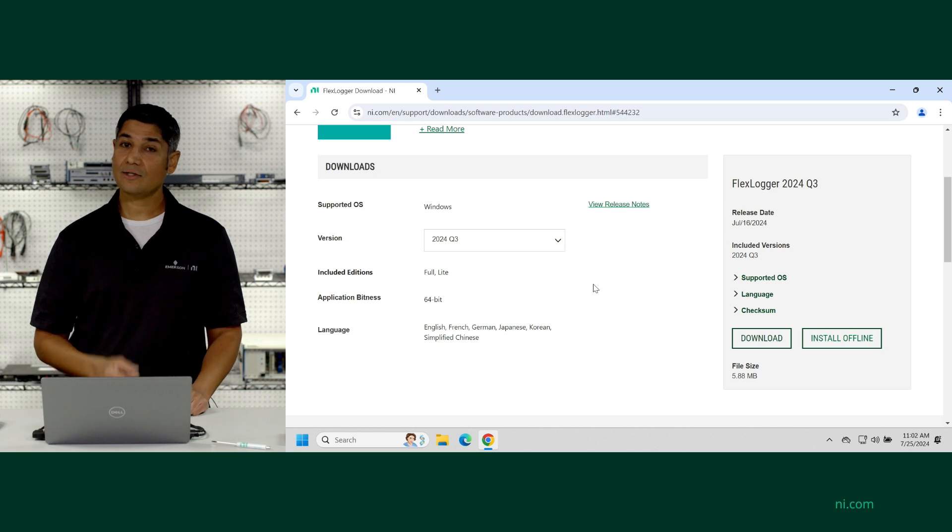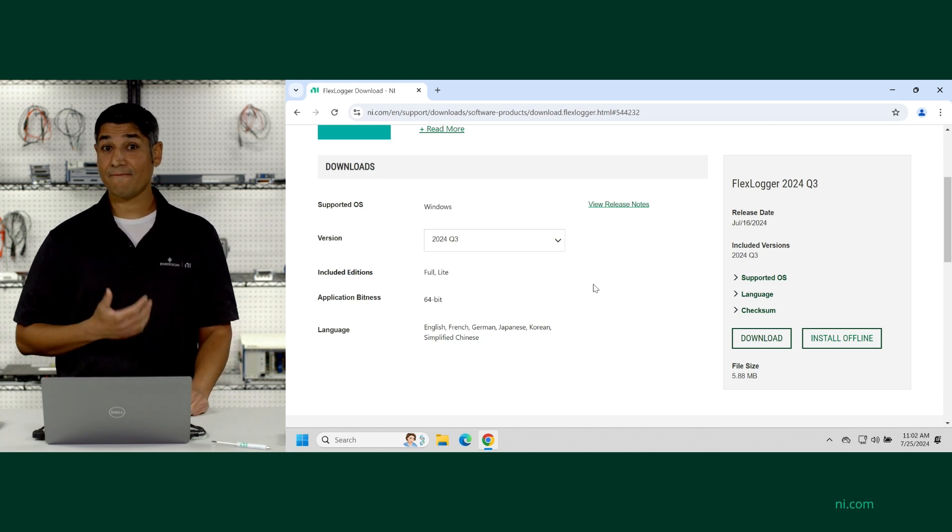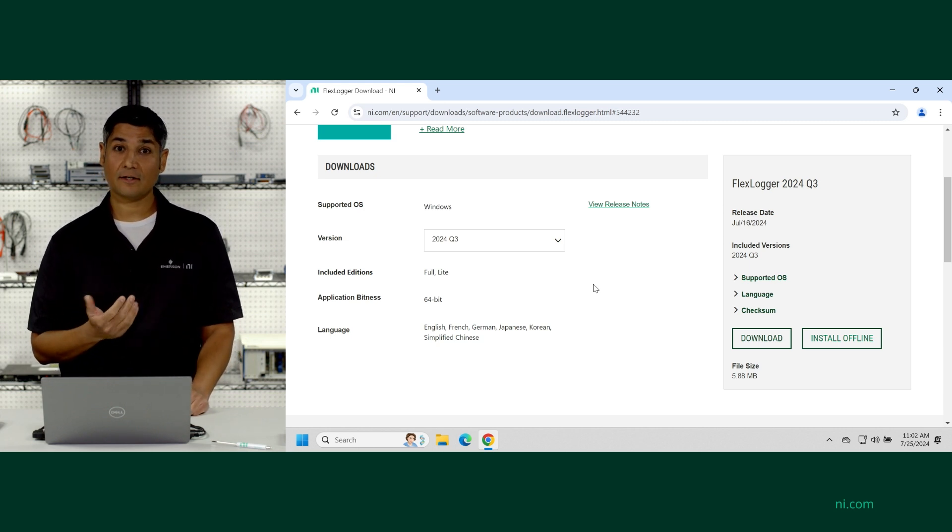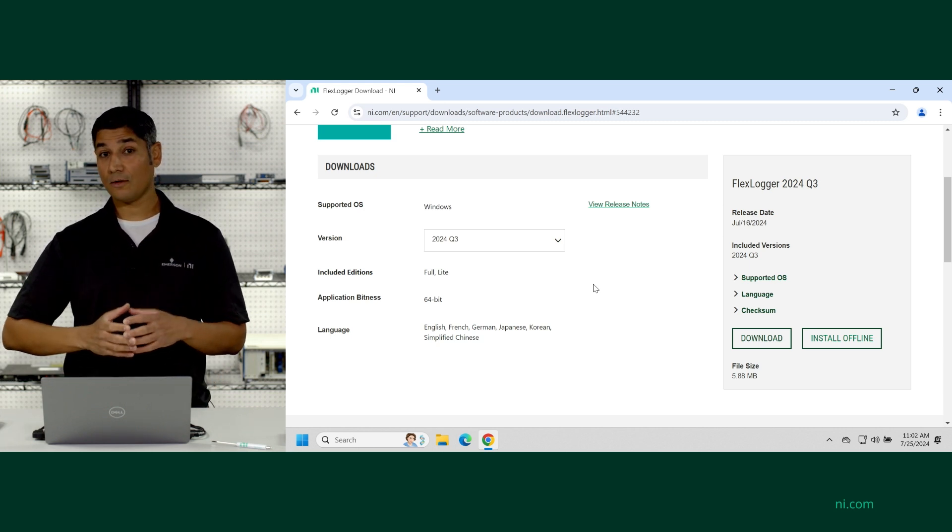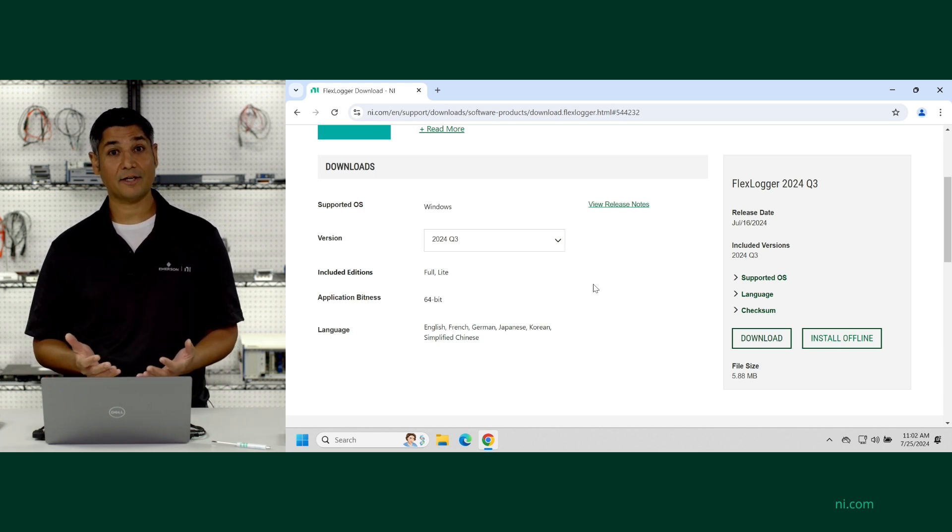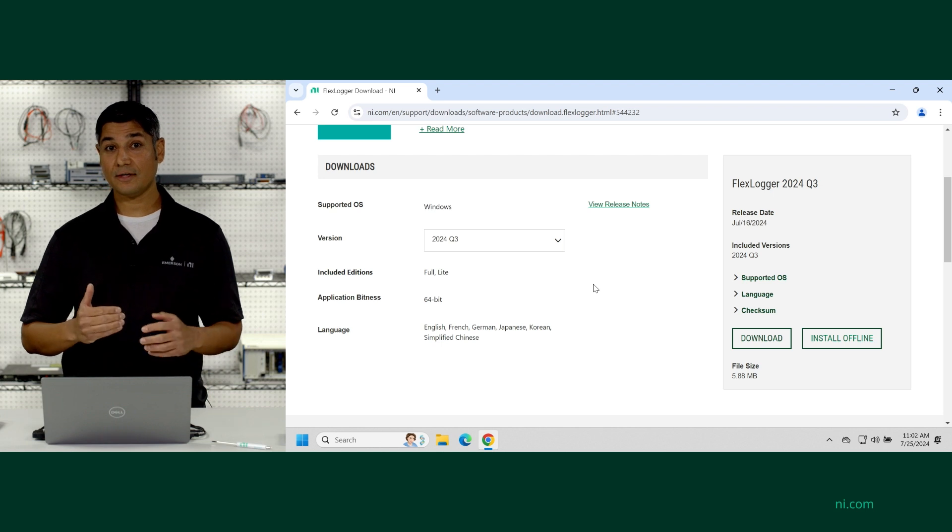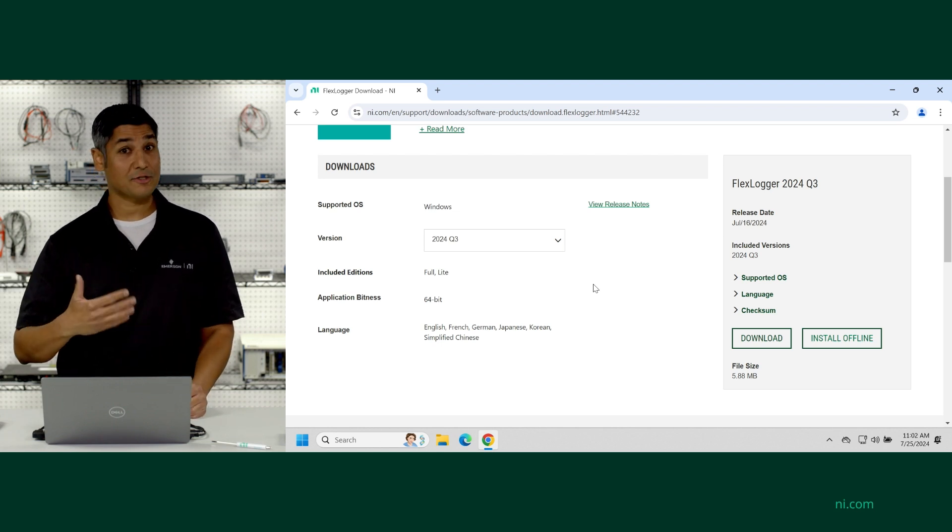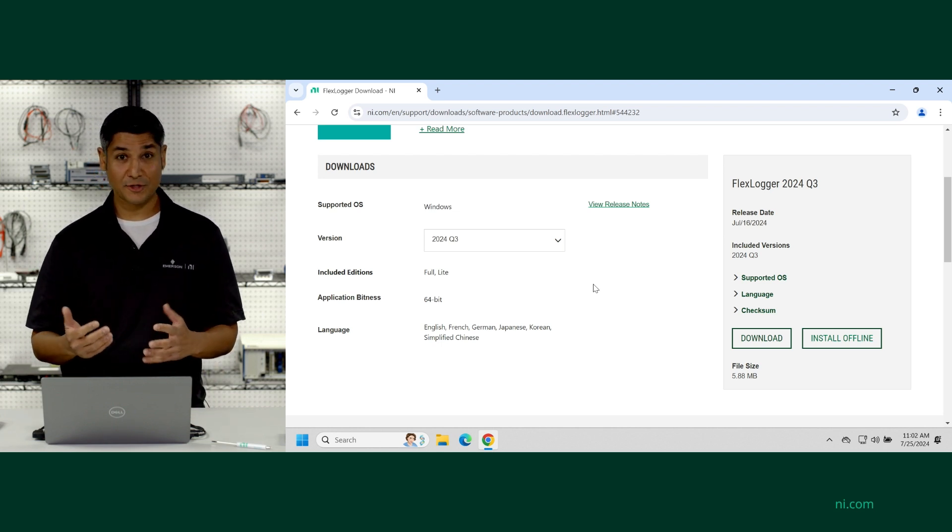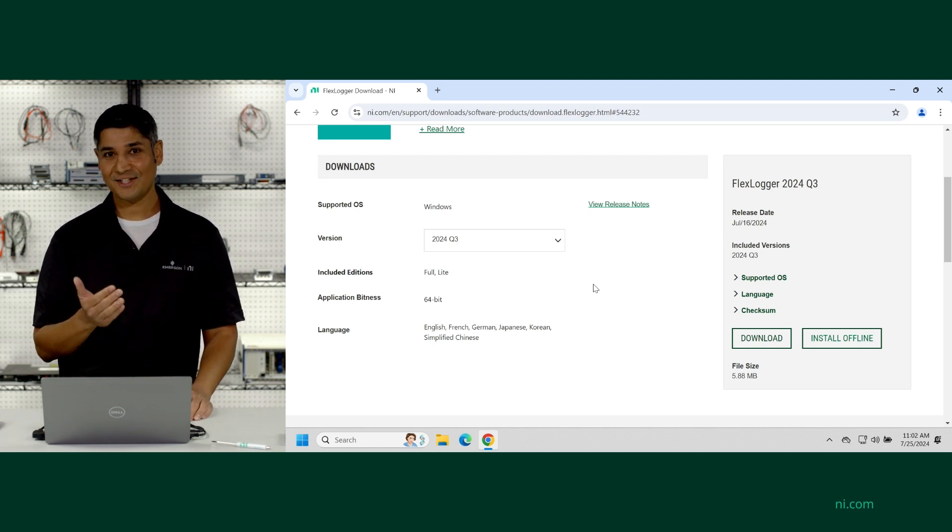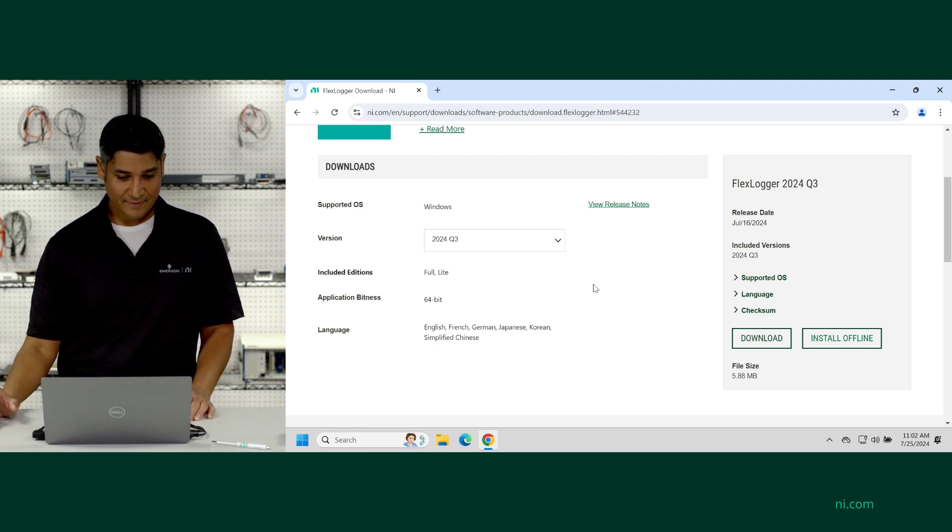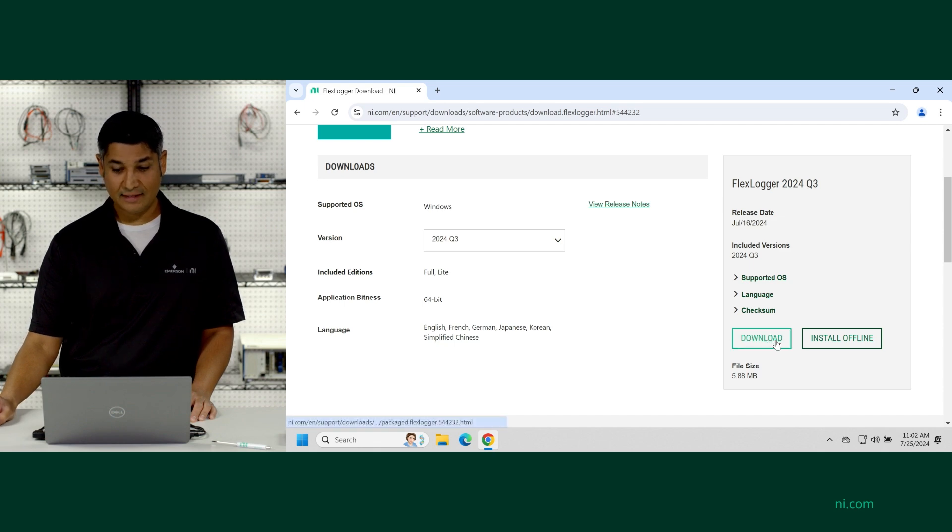So the light edition is a free version of FlexLogger that includes a lot of the basic needs for a data logging application. And then you can try out or subscribe to the full version to unlock additional features. So let's take a look. I'm going to come over. I'm going to click on this download button.